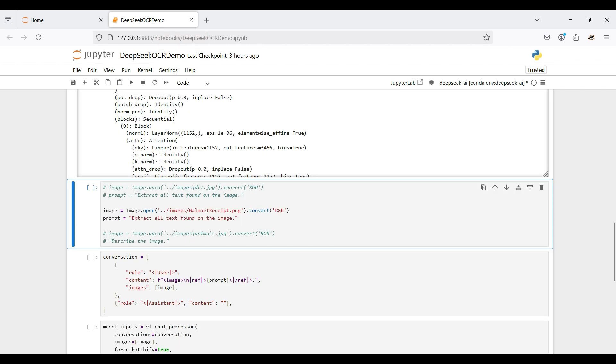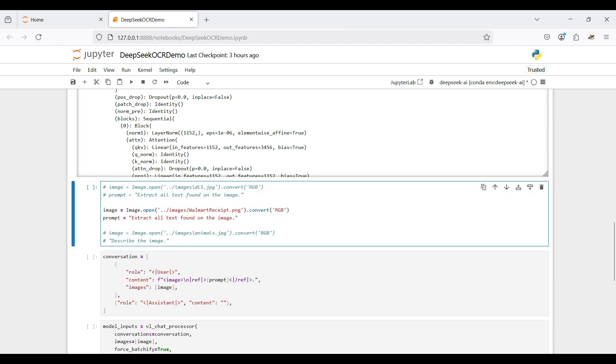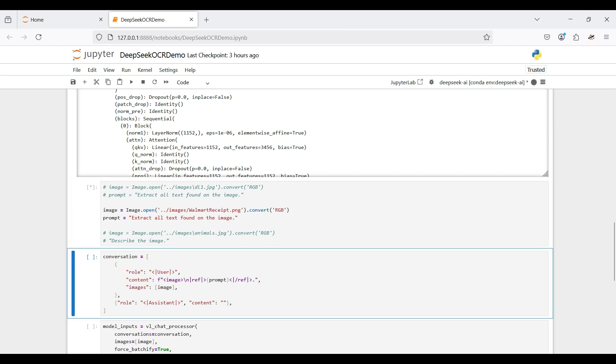We will be using a store receipt in our demo and asking the model to find all the text on the image. The image needs to be converted using the PillowImageProcessing package.